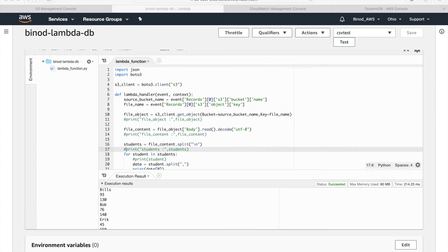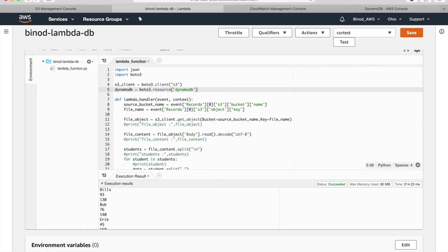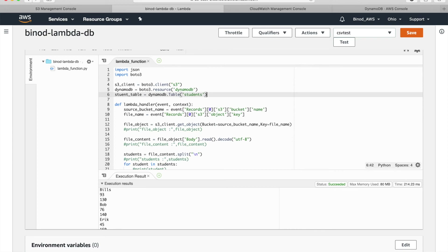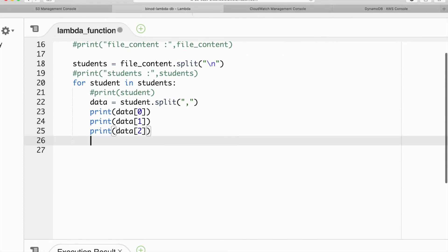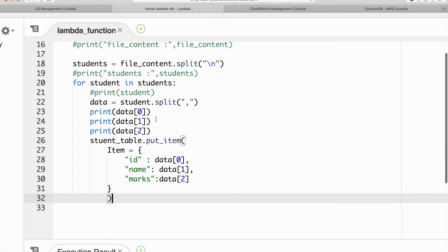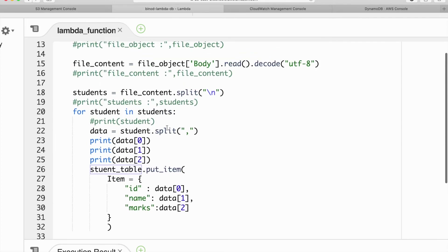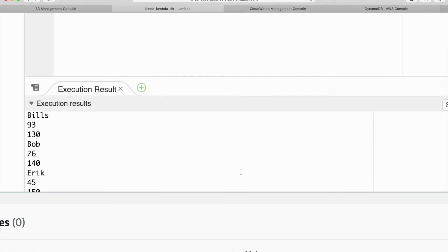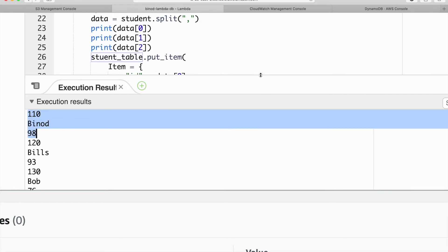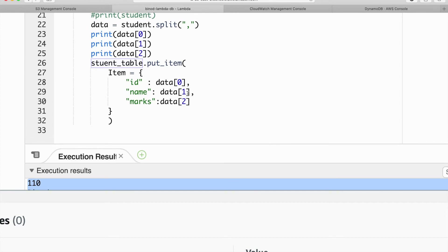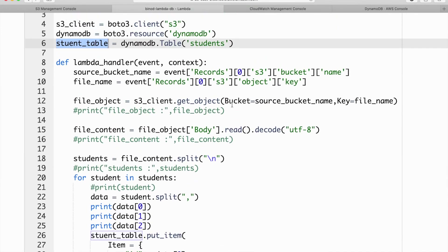There are no items in the table yet. Go back to the Lambda function and add DynamoDB integration. Again using boto3, get the DynamoDB instance and specify the table name — 'students'. Now we insert data into the table. The student table gets id as data[0], name as data[1], and marks as data[2]. This is our complete code.